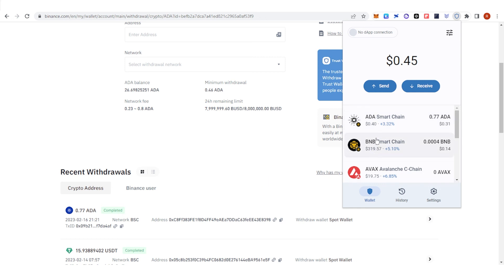And if you have any questions about how to transfer Cardano from Binance to Trust Wallet, leave a comment below.